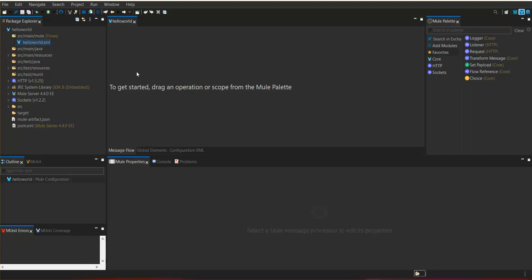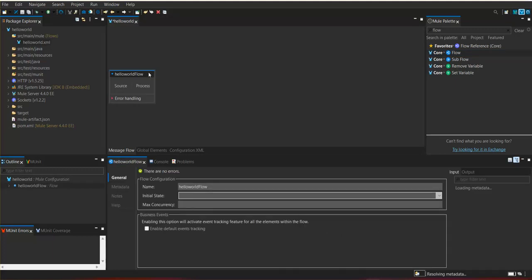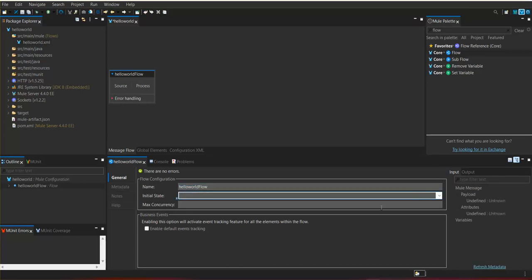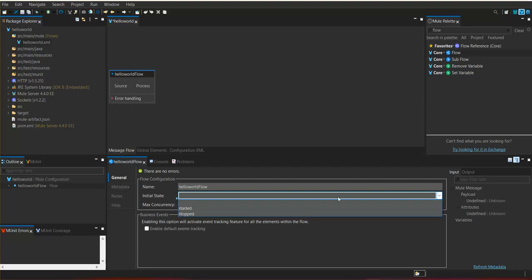We are going to create a Hello World application, and within that we are creating a flow. For that, we search for the flow component within the Mule palette and drag and drop that component into the canvas. Here it shows the flow name and the initial state — by default the initial state of any flow is started.